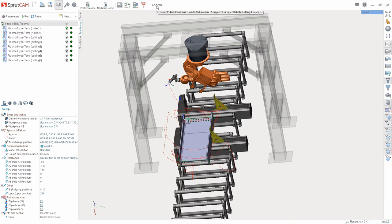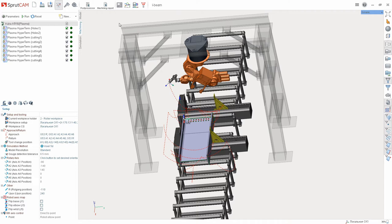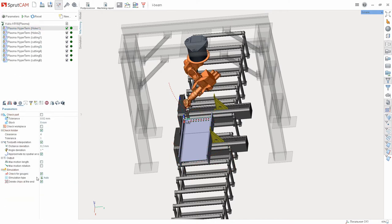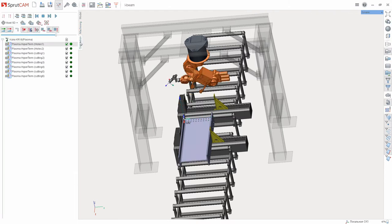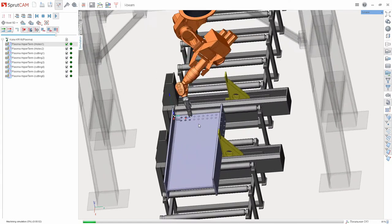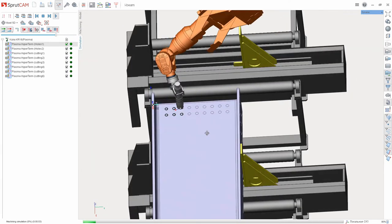We have two ways to activate the offcuts removal function. The first way allows you to run the function automatically after the operation simulation. To do that, in operation parameters enable the corresponding option. When performing a simulation operation, the offcuts removal will occur upon its completion.